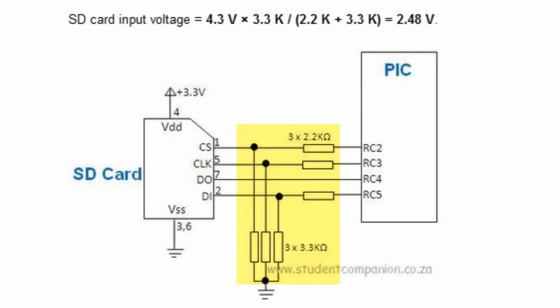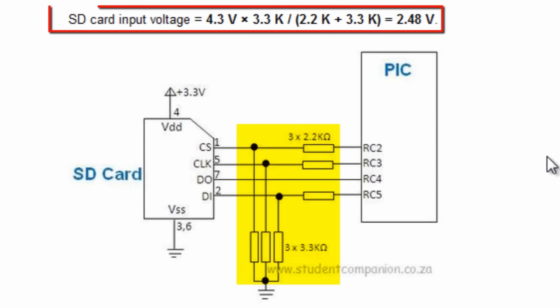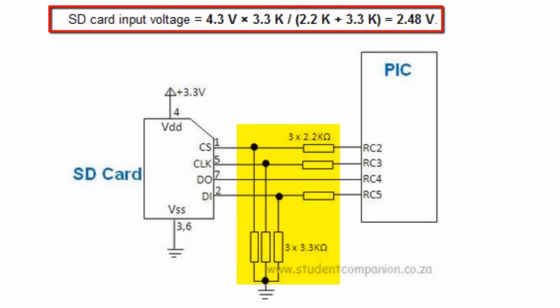These resistors are used to step down the logical voltage of the PIC microcontroller. Because a logical one from the PIC microcontroller is about 4.3 volts, which is too high than what the SD card can handle. So, these resistors are used to set the SD card input voltage to about 2.48 volts.